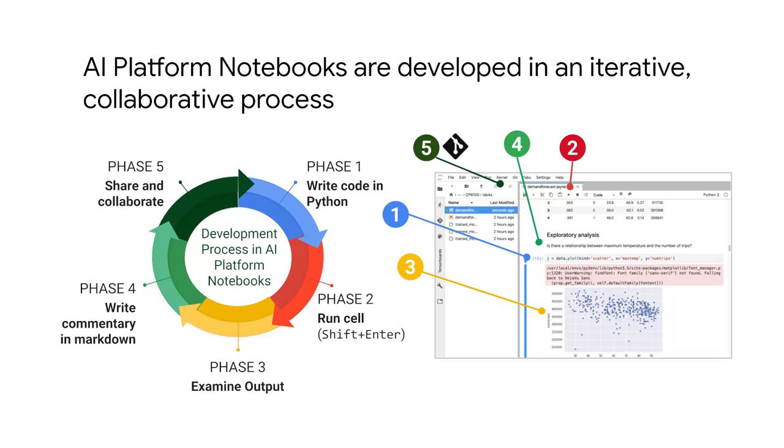There's lots of benefits, but one key aspect is collaboration. You don't have to email documents back and forth.